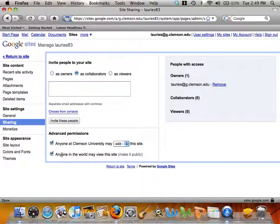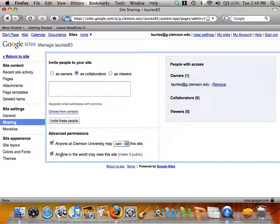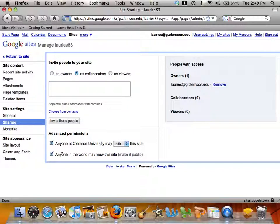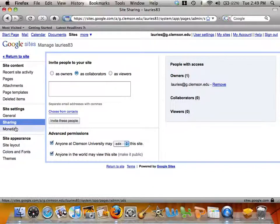then potential employers, professors, and other people outside of yourself will not be able to see your site.